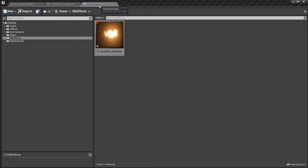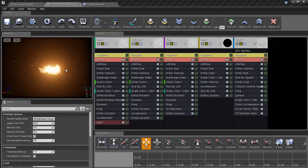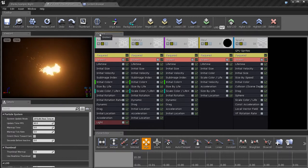So if we go back to the content browser, you'll see this right here is an actual particle system. And when we dig into that particle system with Cascade, basically this is the entire particle system. Now the particle system is made up of emitters which are displayed over here in the emitters panel.